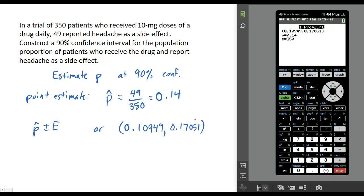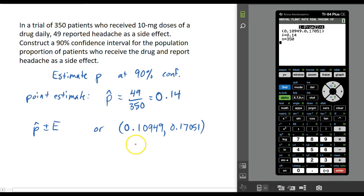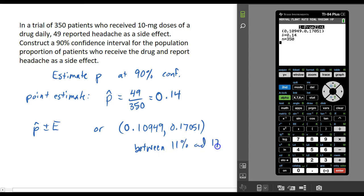Our confidence interval tells us that the population proportion is likely between 11% and 17%. That's our estimate for the population proportion done at 90% confidence.